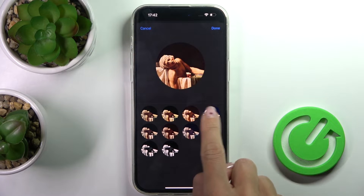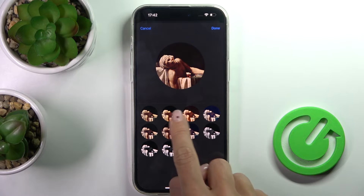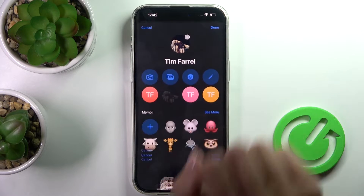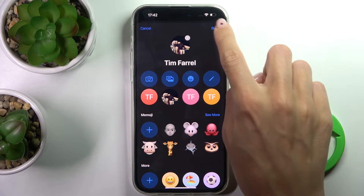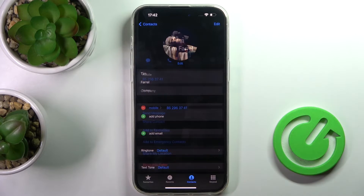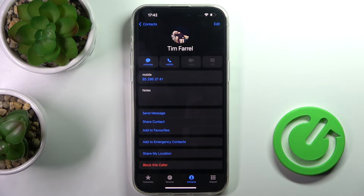Tap on Choose, then you can customize it a bit, and then click on Done to save it. Tap Done again and Done one more time to apply changes.